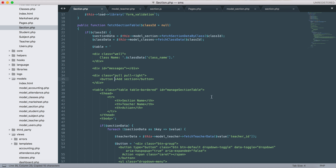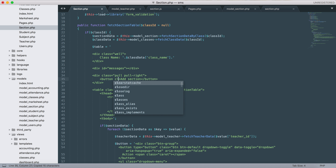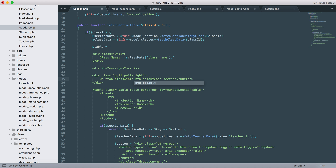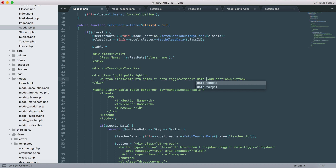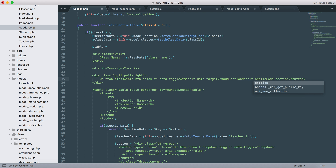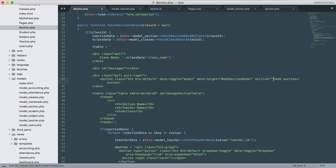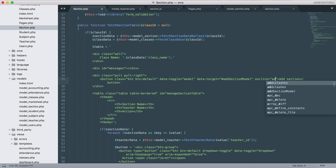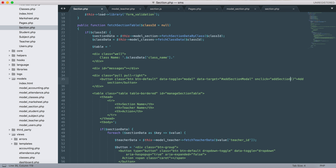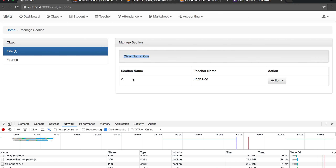This is how we'll call this model. Let's give it a button with default data, modal data target, and on the onclick event we need to call 'add section' and pass the class_id.